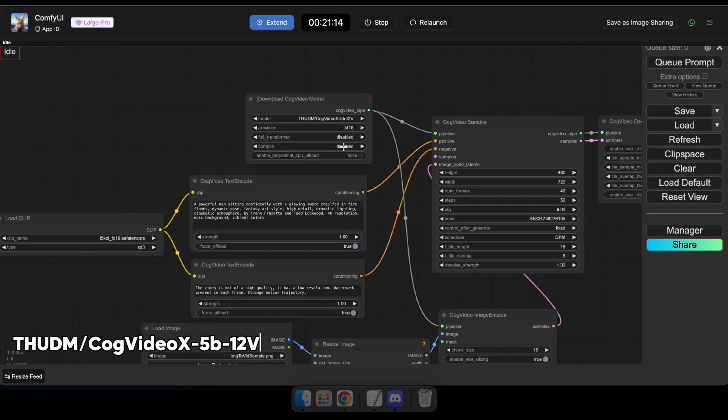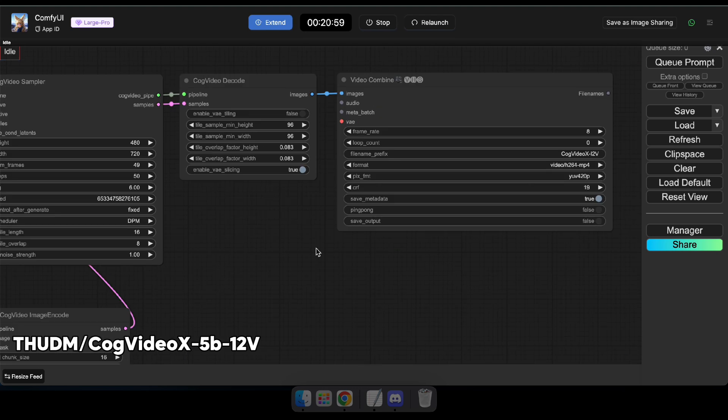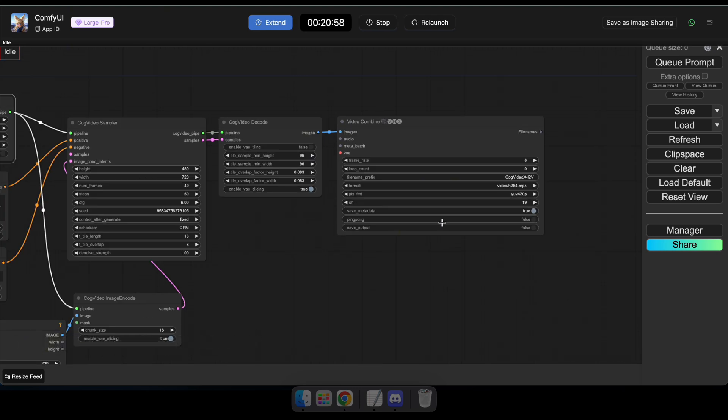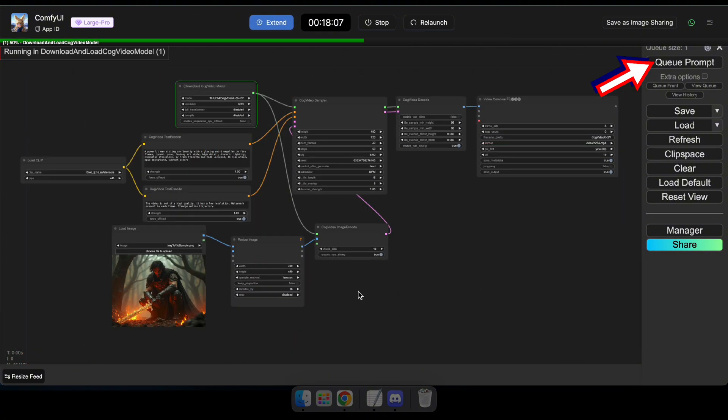Okay, now in the CogVideoModel node, you can keep the default model. After that, set Save Output to True in the Video Combine node, then click Cue Prompt to start the generating process. Now, just wait a few minutes.